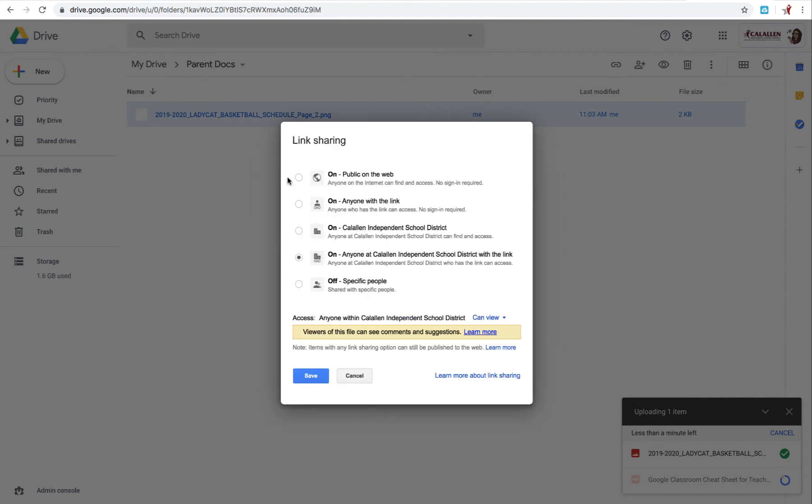And then we're going to go ahead and select Public on the Web. That means anyone on the Internet can find and access. They don't need to sign in to view this document. And right here, anyone that has access to that document can view.